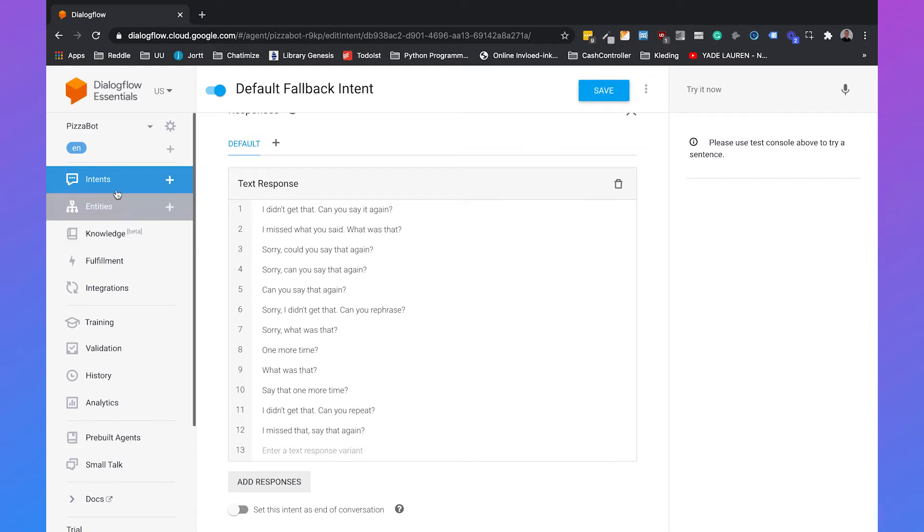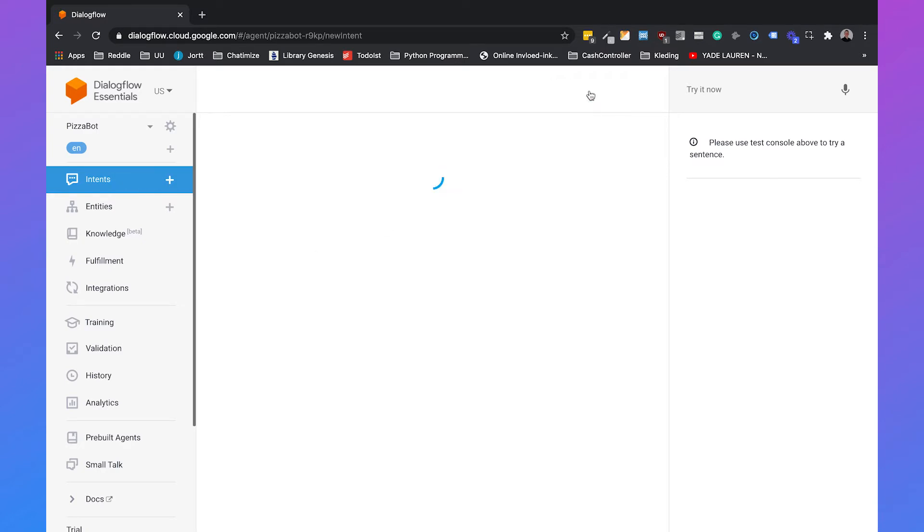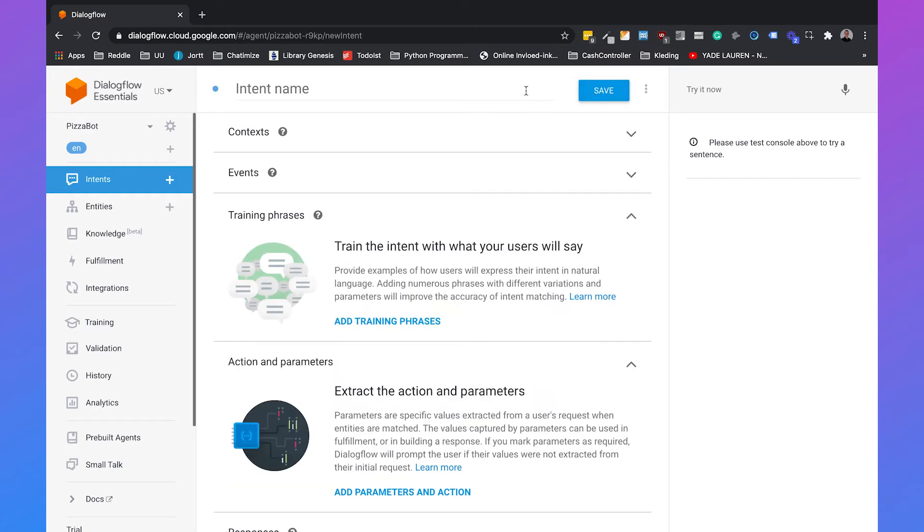So let's imagine we're a pizza company and we want to automatically handle questions from our customers. Then we can create our own intent. So we can just click on create intent and we're going to create one for our opening time. So we will call this opening times.